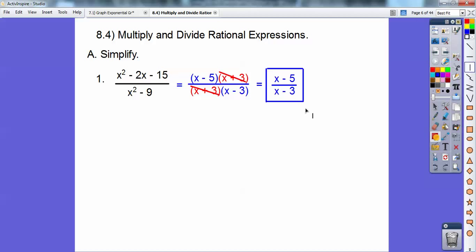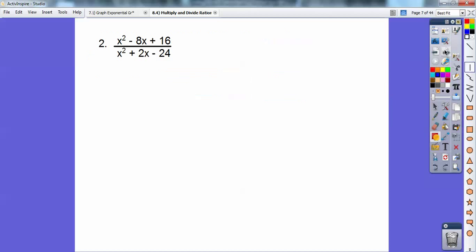A real common Algebra 1 error is kids want to cancel out those x's. You can't because it's x minus 5 and x minus 3 — you cannot cancel out those x's. Only if it was x times 5 and x times 3 could you, but the minus signs won't let you.